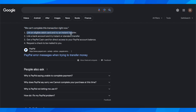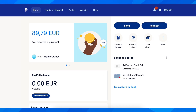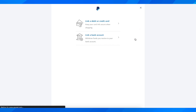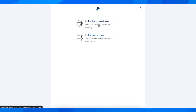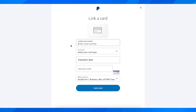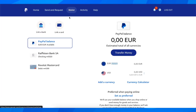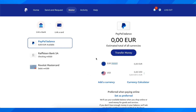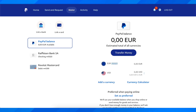The first option is to link an eligible debit card and try an instant transfer. Go to 'Add card or bank,' click on 'Link a debit or credit card,' add a new card, then go to Wallet, click on 'Transfer money,' and select your credit card. That should fix the problem.